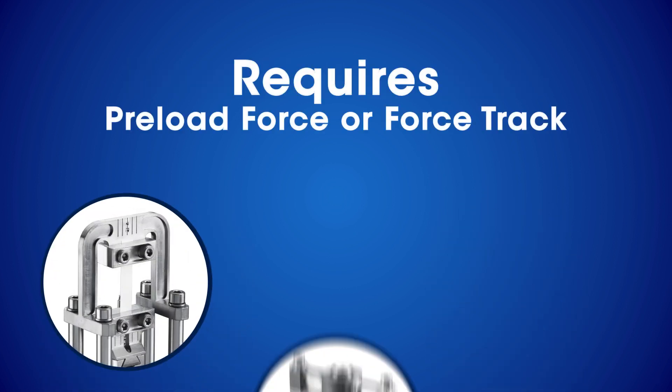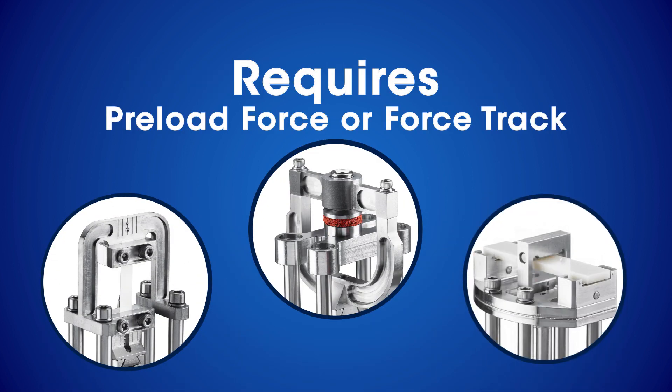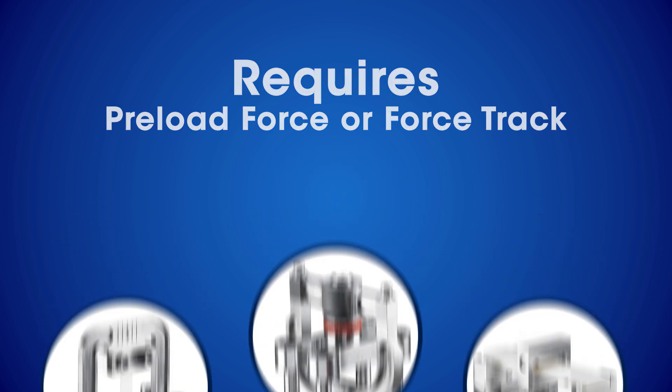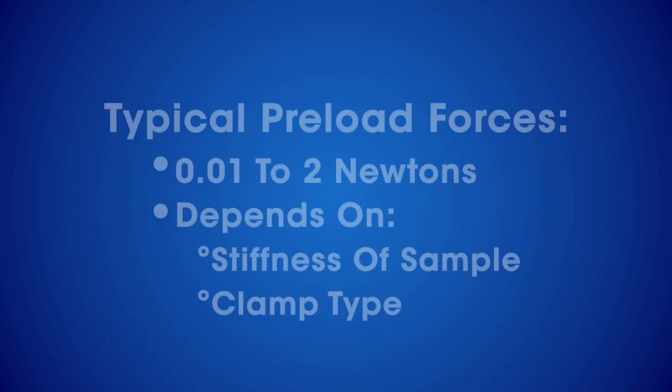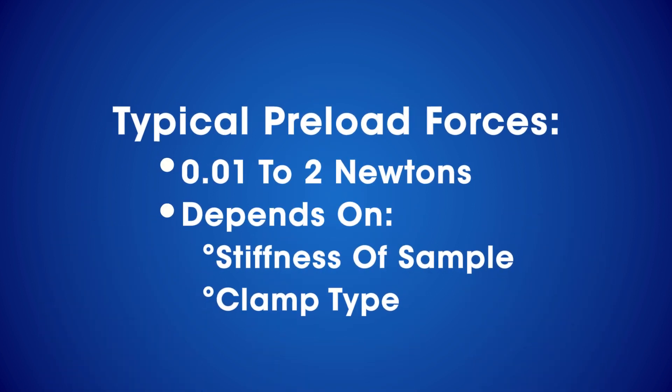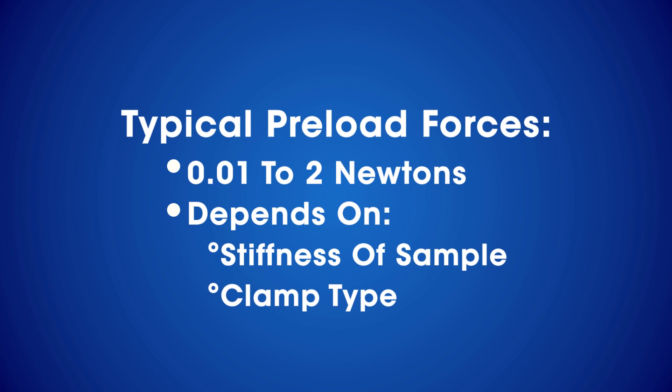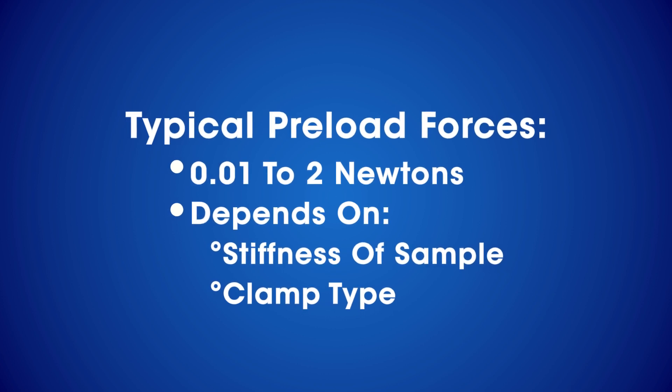The tension, compression, and three-point bend clamps do. Typical preload forces are in the range of 0.01 to 2 Newtons depending on the stiffness of the sample and clamp type.